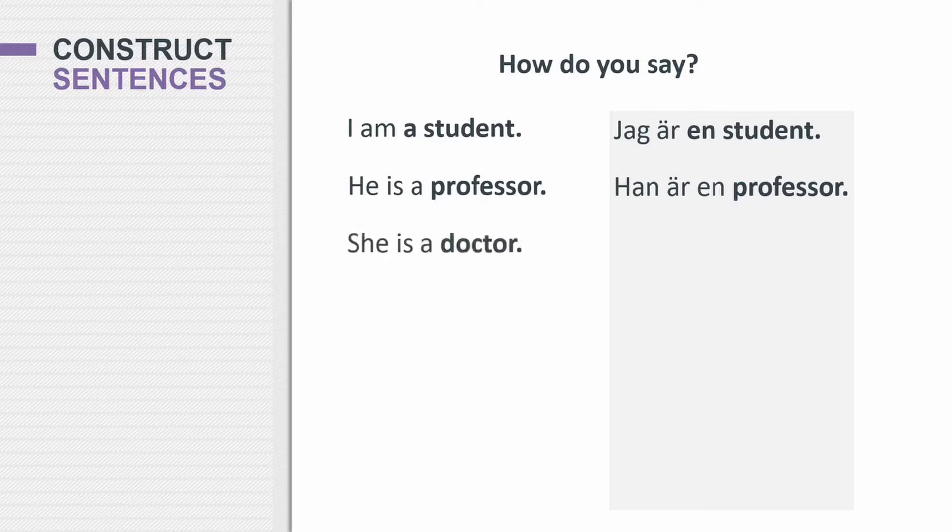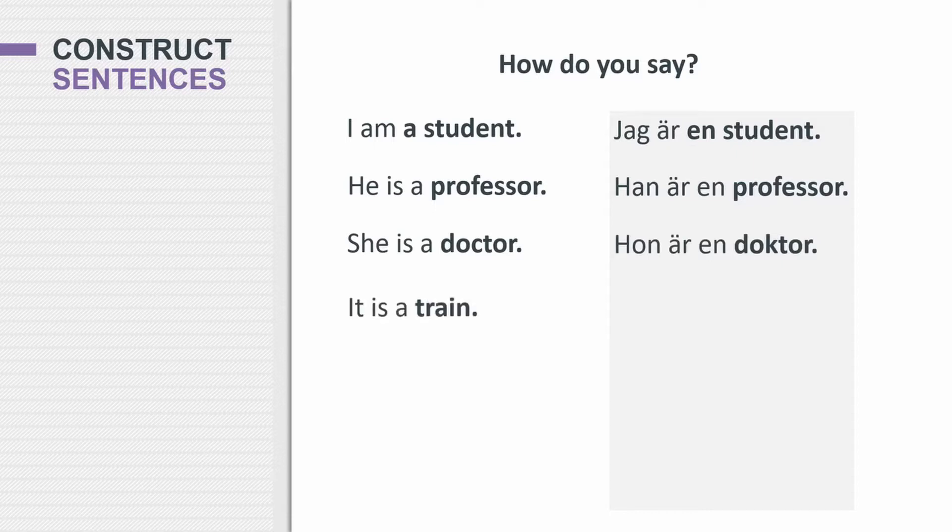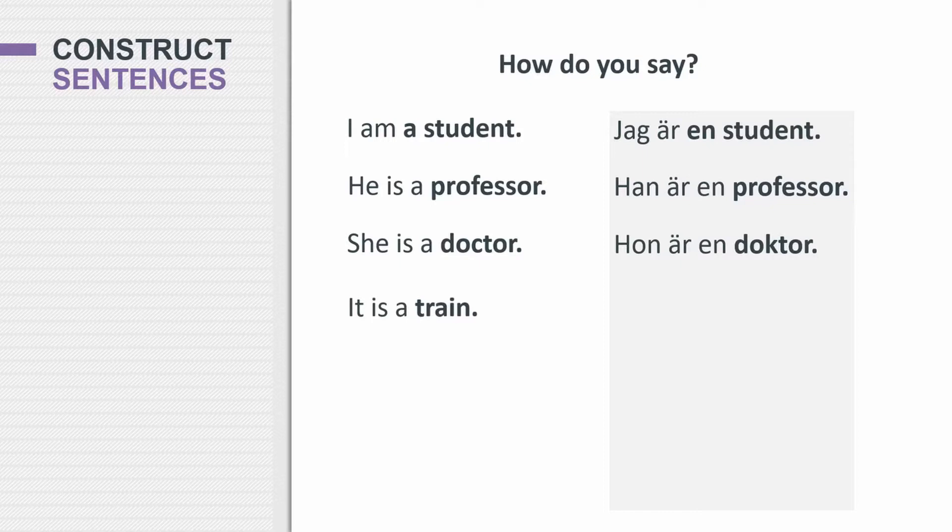She is a doctor. So doctor is the same in Swedish. It's spelled with a K, but it's pronounced in a Swedish way. So how would you say that? She is a doctor. What about it's a train? It is a train. Now, this is an interesting sentence.